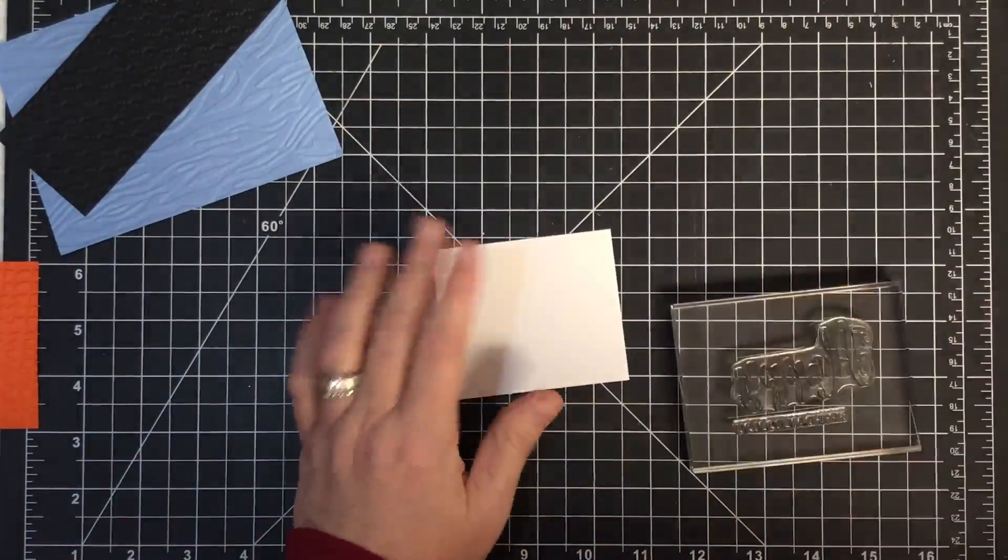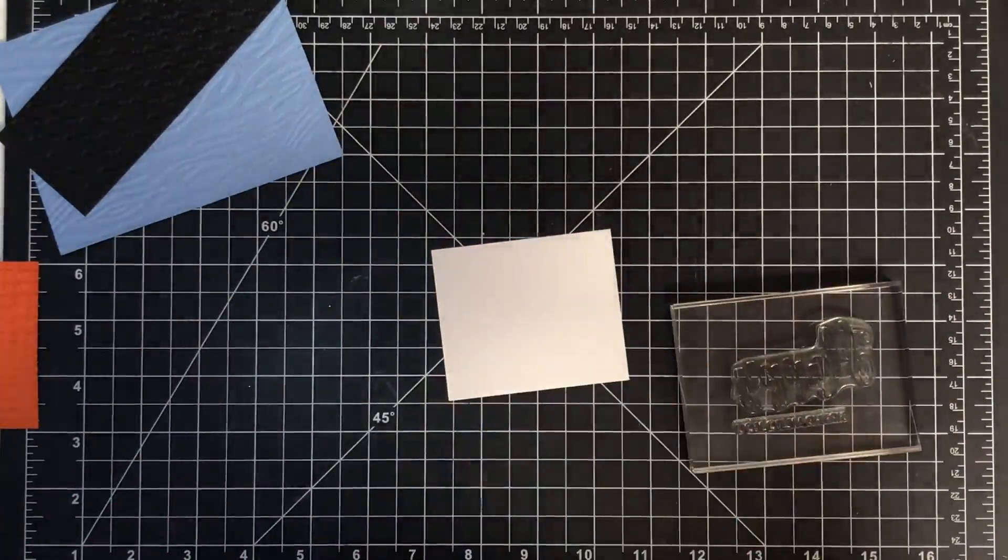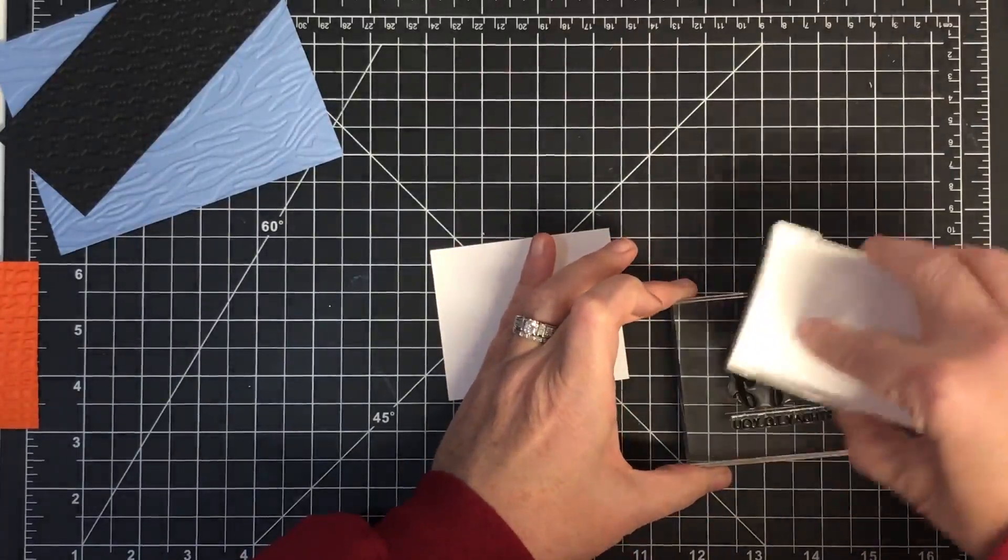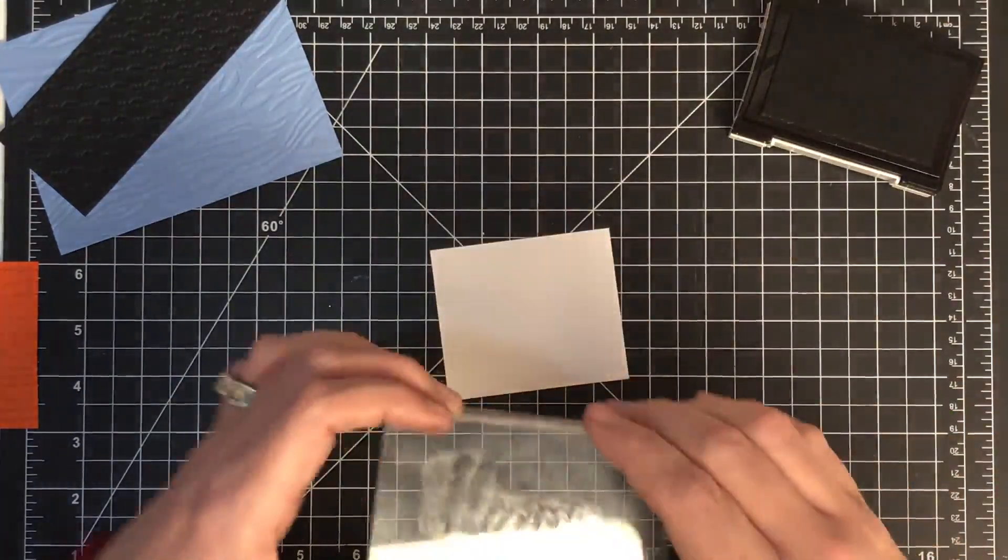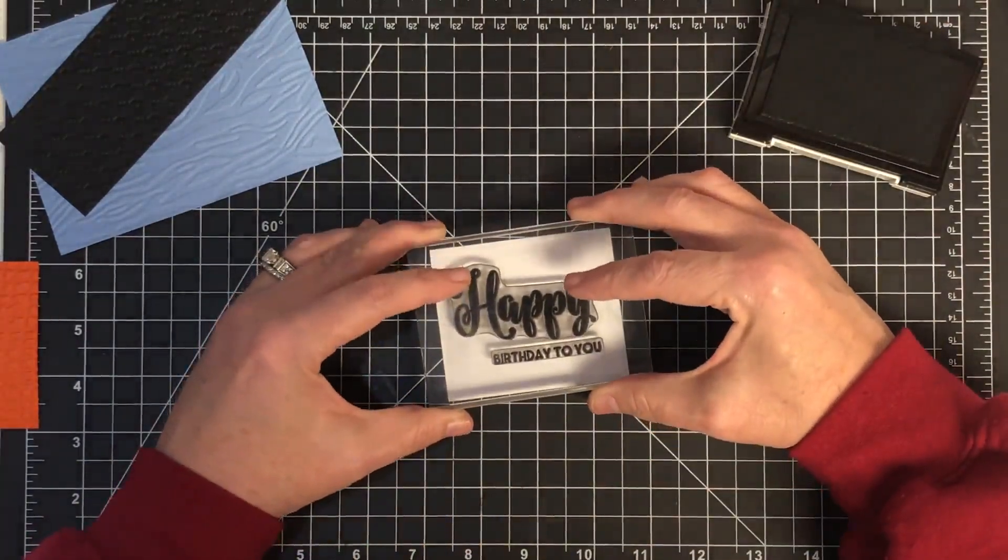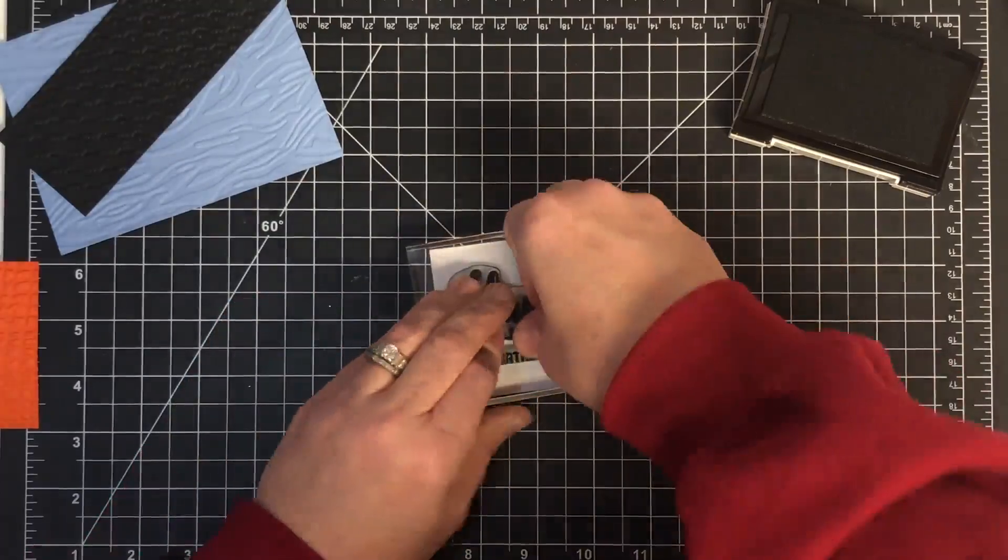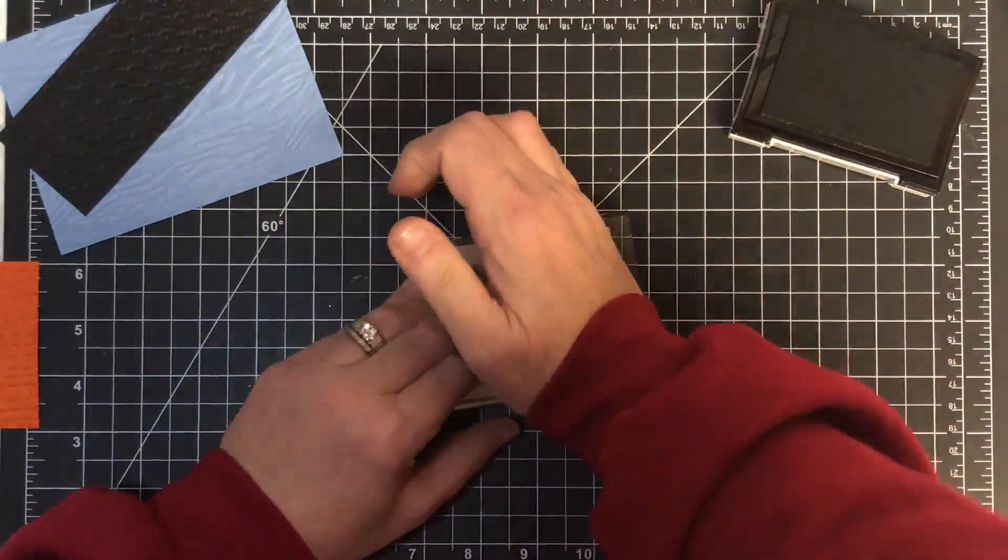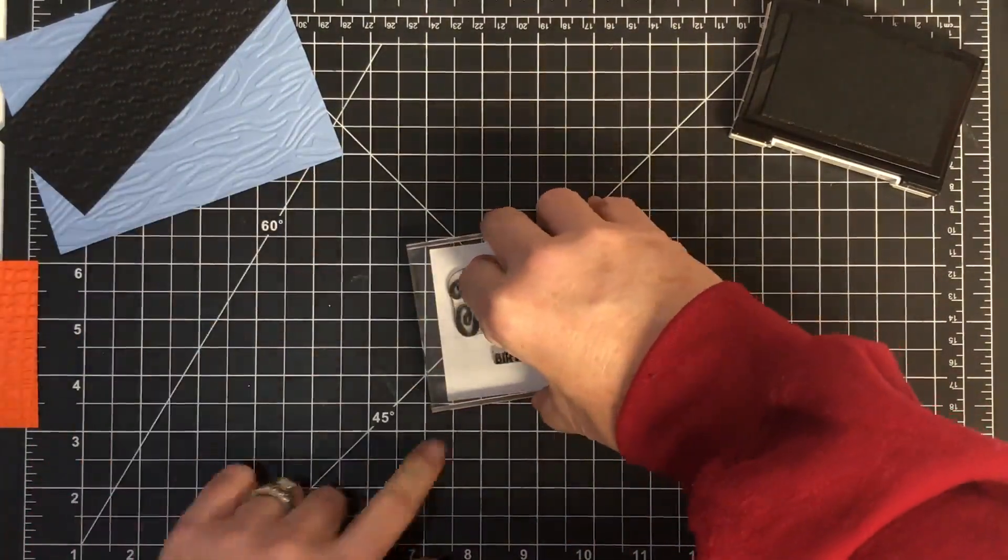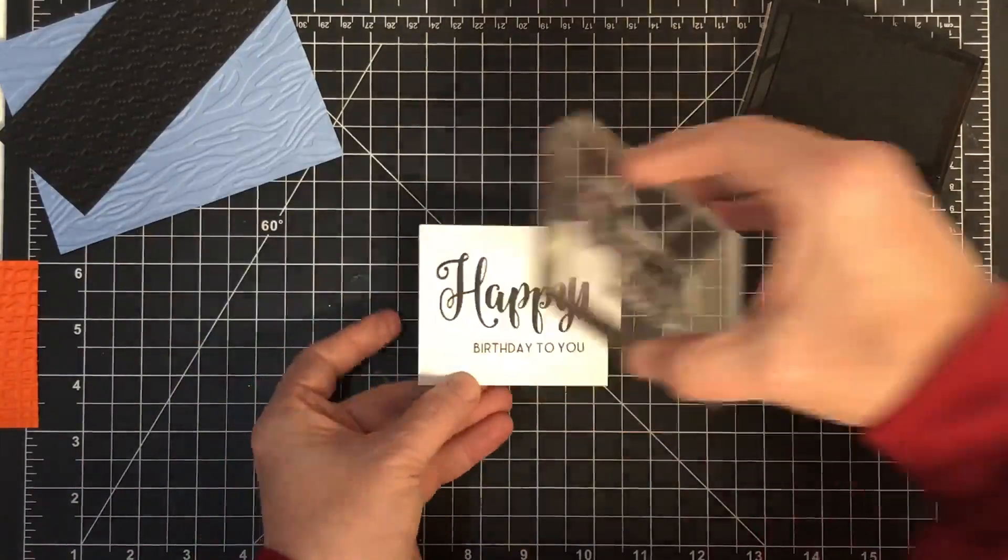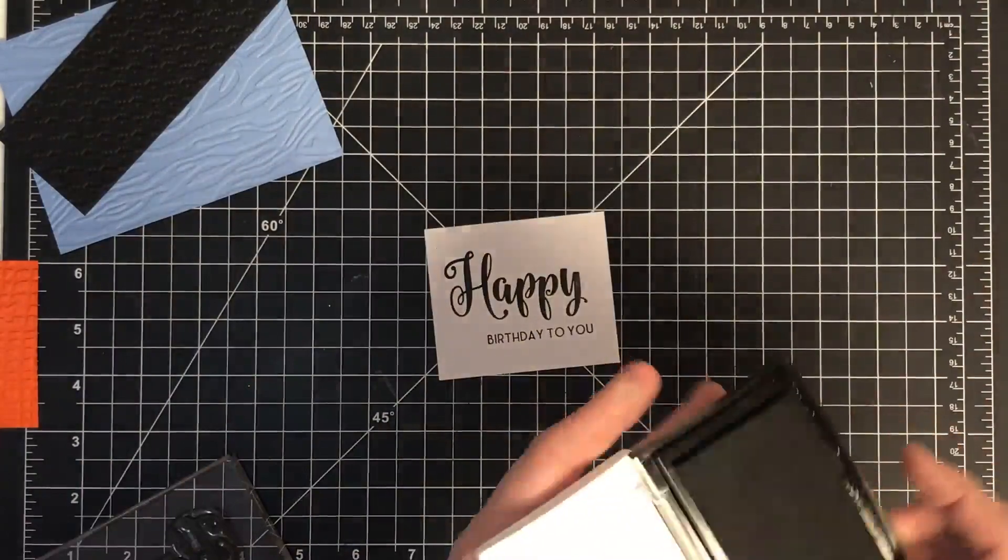I'm going to do it in black to match that black that's on there, but you could totally change the color up. A little Versafine Onyx Black. I love these challenges because they make me step outside the box. They make me sometimes go into tools and things that I haven't pulled out before. I feel like these colors are similar to last time though, because last time I had pink and orange and light blue I think. Oh, I like that Happy Birthday to You.